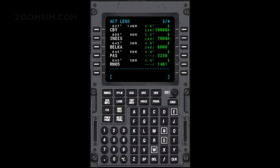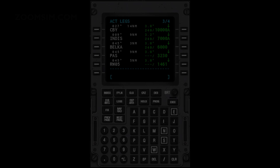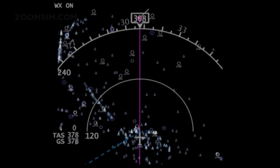3 degrees is 5.24%. There are several ways to calculate descent rate in feet per minute: divide ground speed by 2 and add a 0, or multiply ground speed by 5. To be more accurate, add 10%. Ground speed can be found on the MFD.